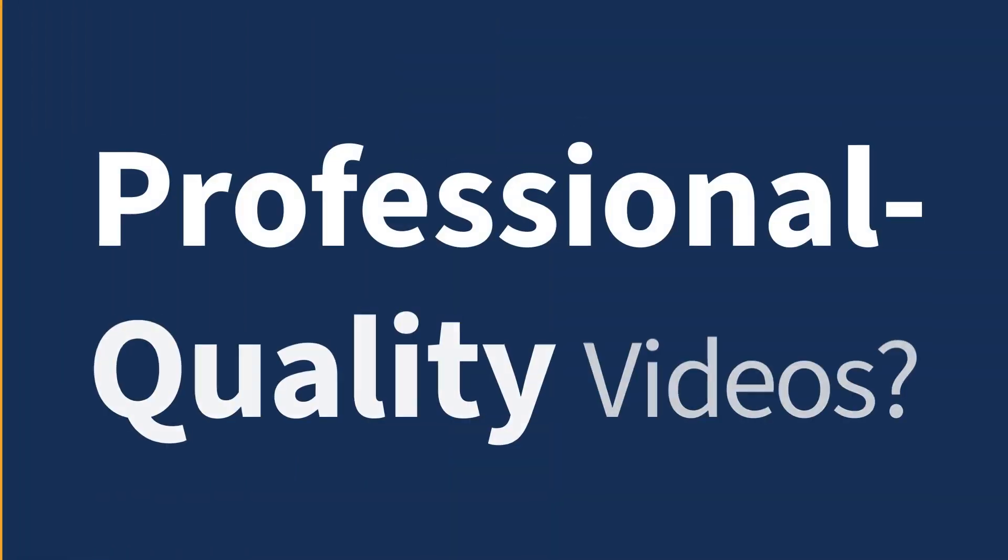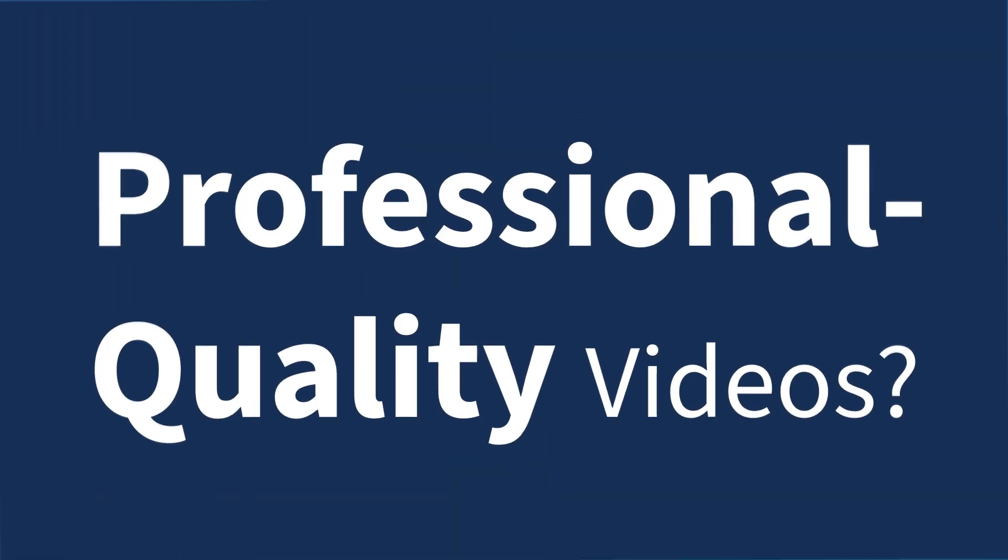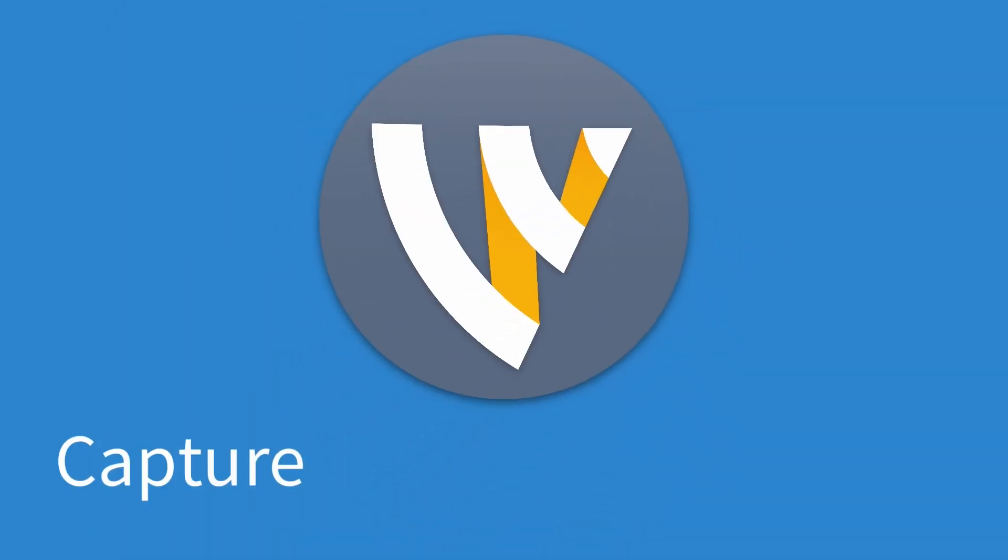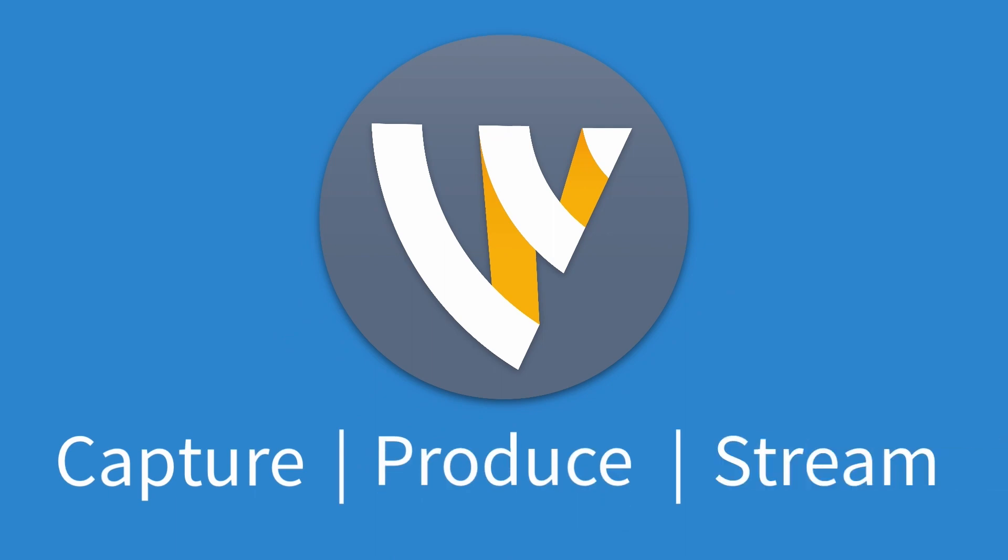Do you want to stream professional quality videos? With Wirecast, it's as easy as capture, produce, stream.